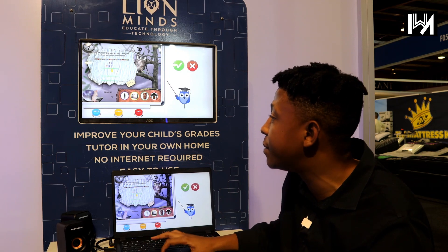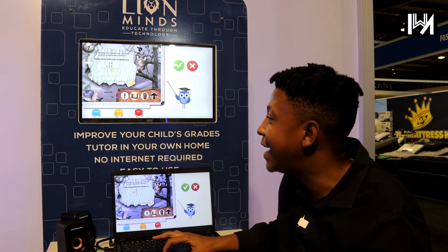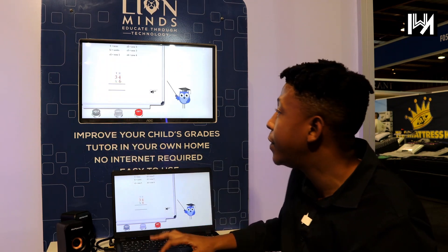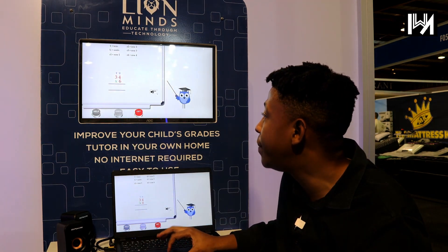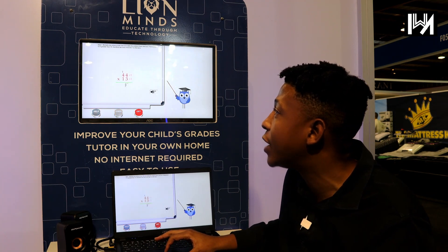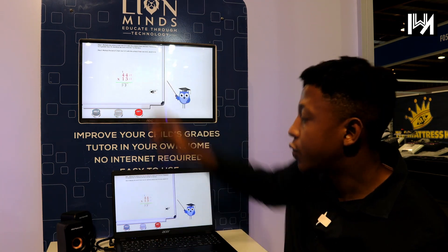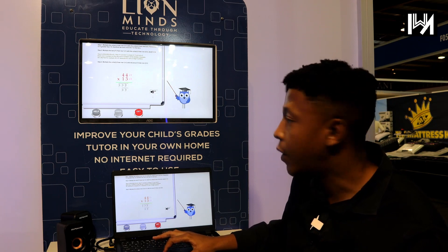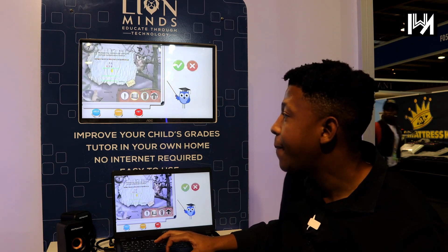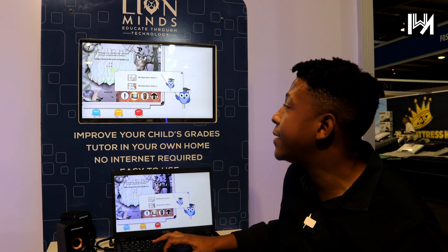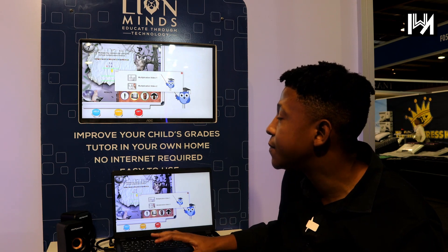Children are not the same. Some are into theory, so they press help. When you press help, it'll give you a step-by-step guide on exactly what to do. Alternatively, you can press videos and then you get another teacher at the house.